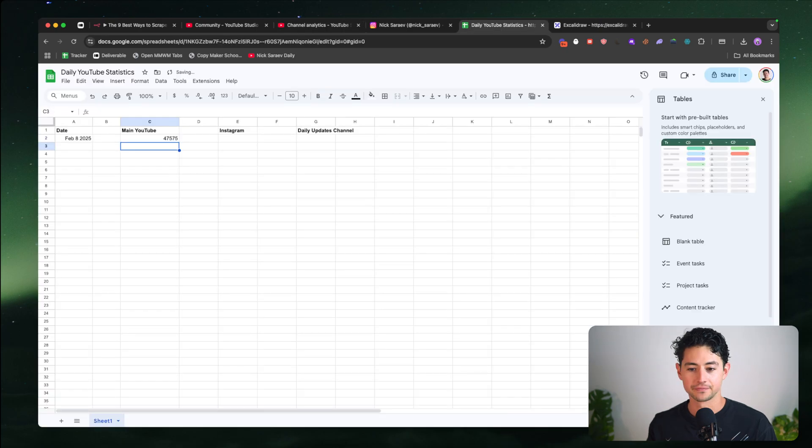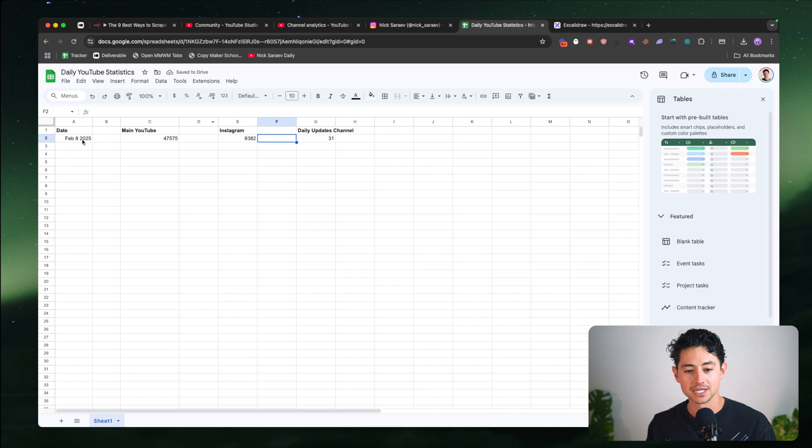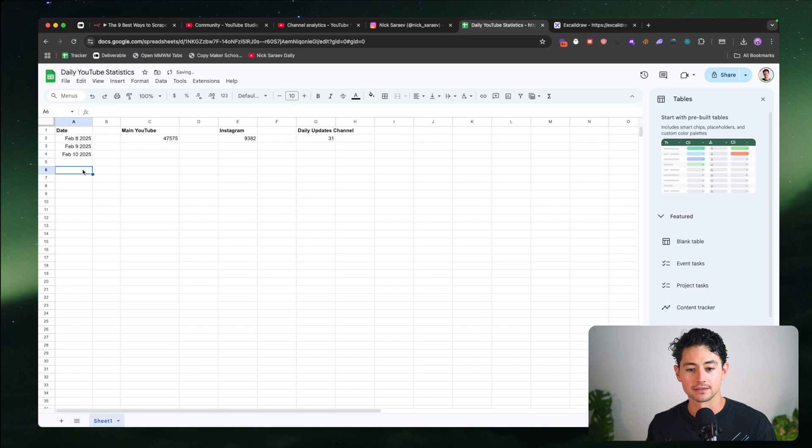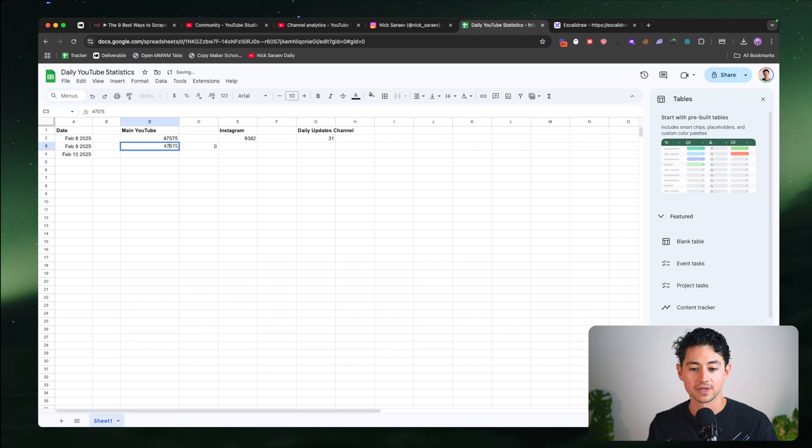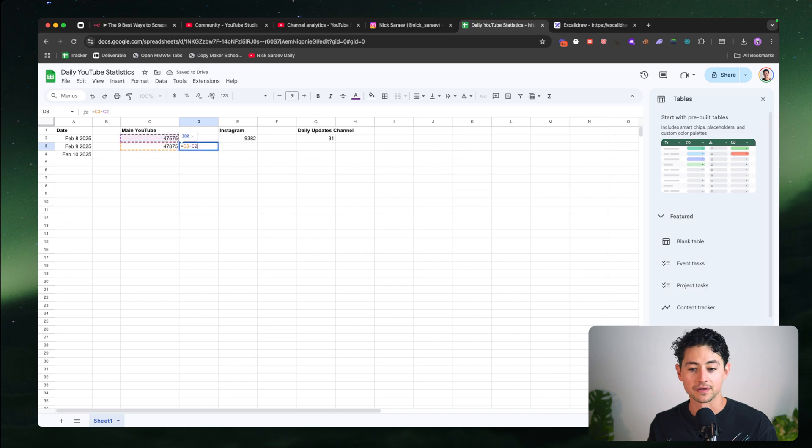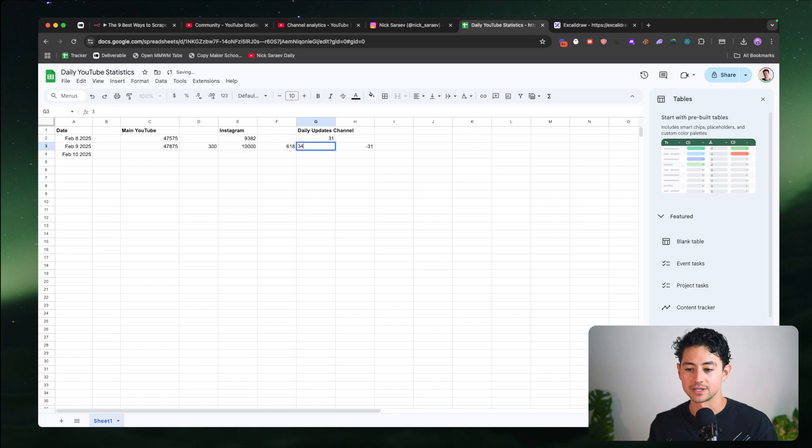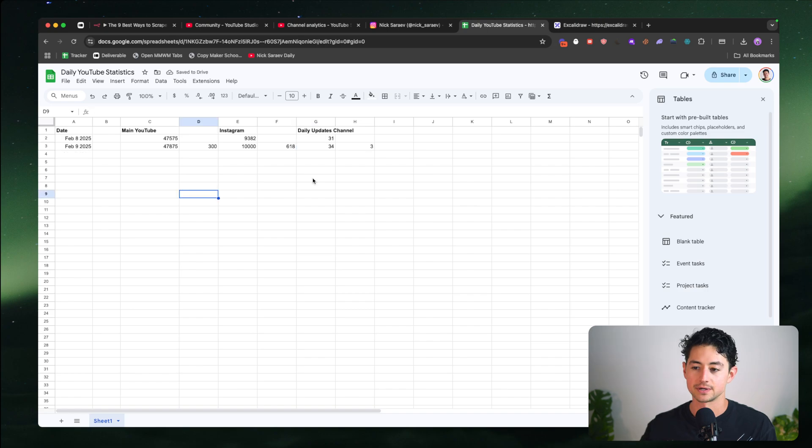Main YouTube channel is at 47,575 subscribers. Instagram channel is at 9,382 subscribers, and my daily update channel, I just checked, it's at 31. Basically what I'm going to do is tomorrow, aka February 9th, 10th, 11th, whatever, I'm going to show the difference between the two. So basically right down here, I'll take C3 and subtract it by C2. That'll give me the difference basically every day. So let's hypothetically pretend that I grow at 300 subs. I'll have a difference of 300. And then I'll probably find a way to concatenate that with a plus sign, so I see if I'm going up, if I'm going down. This is just how I'm going to track this stuff moving forward. It's just a lot easier for me to do this than what I was doing before.